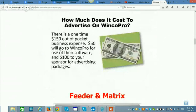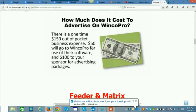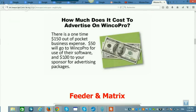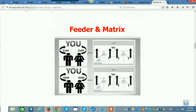How much does it cost to advertise? Basically it's a one-time, out-of-pocket cost — no monthly fees, no auto-ship. The first $50 goes to the company for your back office, software, hosting, and products. The other $100 is to pay you that 100% profit. Whether you sell 5, 10, or 20, you keep all of the 100%.